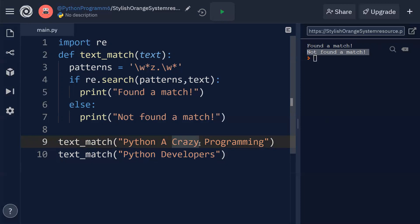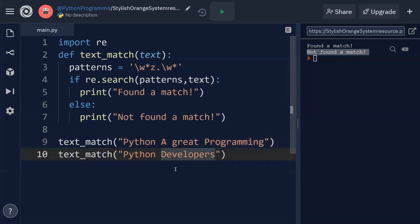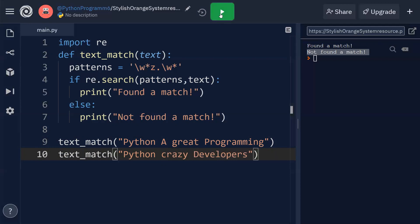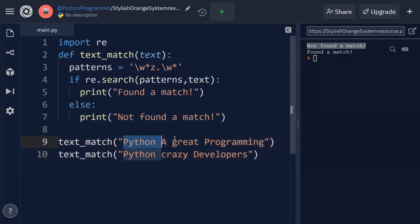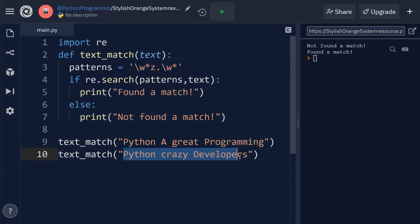Now let me modify the code. The first string is changed to 'python a great programming' and the second to 'crazy developers'. After executing, the first string shows 'not found a match' because z is not present, while the second shows 'found a match' because 'crazy' contains z.